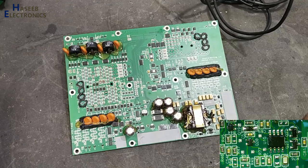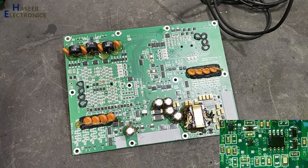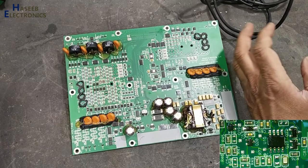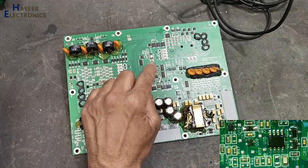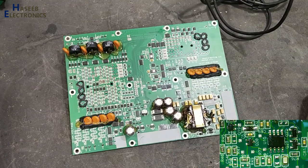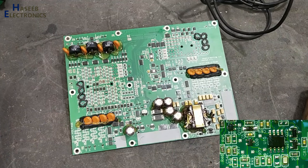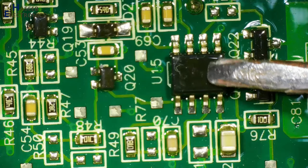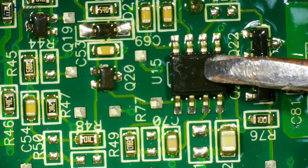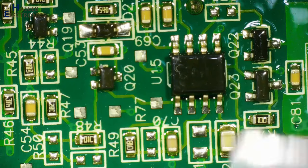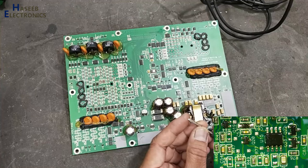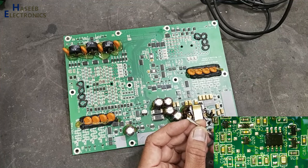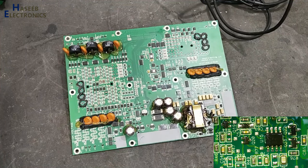Assalamu alaikum wa rahmatullahi wa barakatuhu friends, welcome back to my channel. When we are working on SMD components, sometimes there is a coating called conformal coating. It is very small in size, equal to this screwdriver tip.